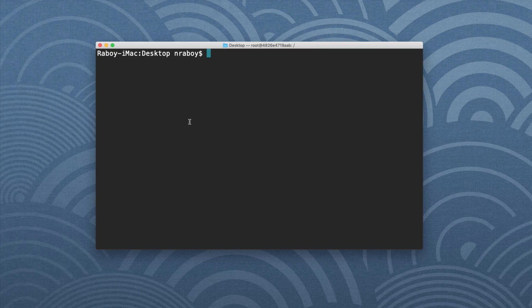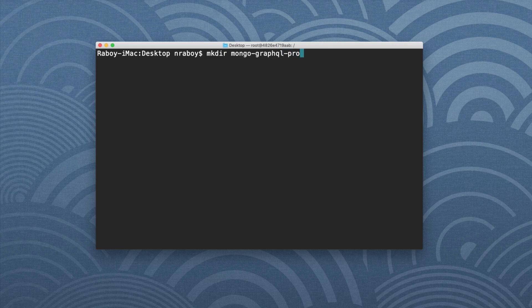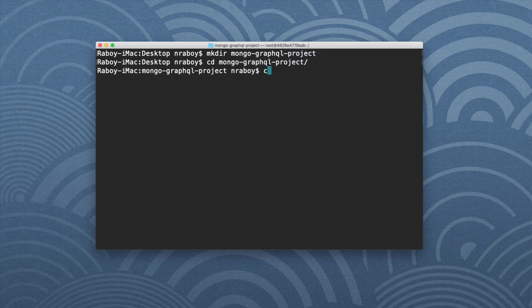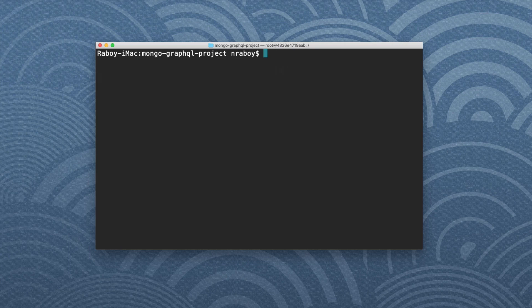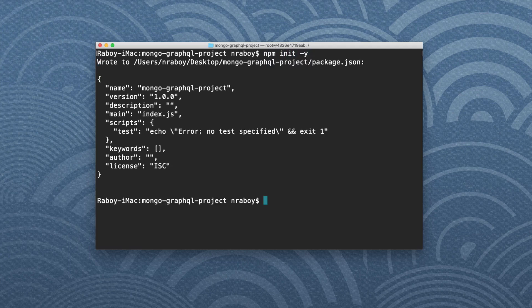I have my terminal open and a MongoDB instance running locally using Docker. I have a previous video showing how to set it up with Docker, but it's beyond the scope of this tutorial. The assumption is that you already have Node and a MongoDB instance available. To start, we want to create a new project — I'll say 'mkdir mongo-graphql-project', navigate into it, and then initialize a new Node.js project with 'npm init -y', which leaves us with a package.json file.